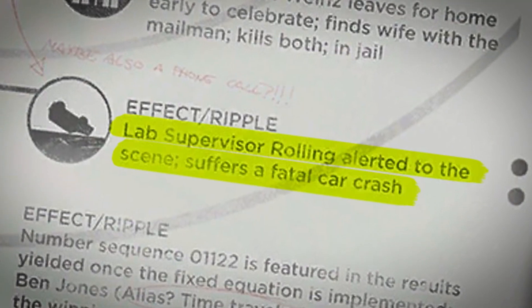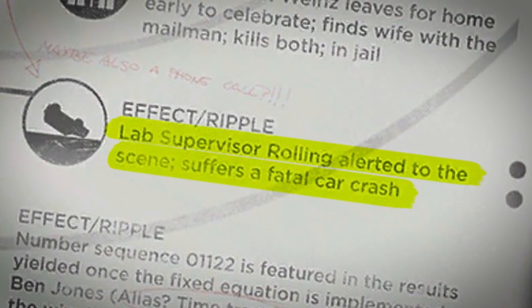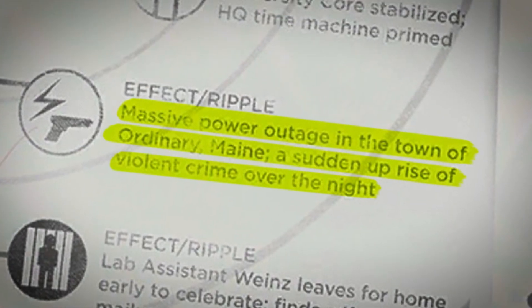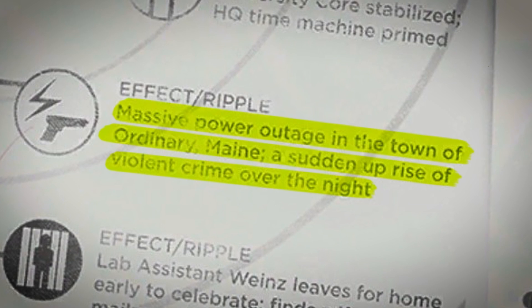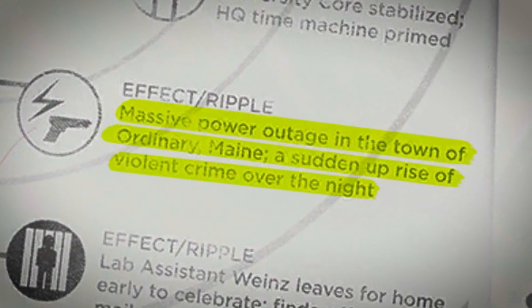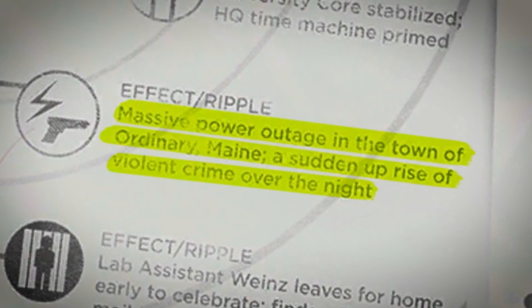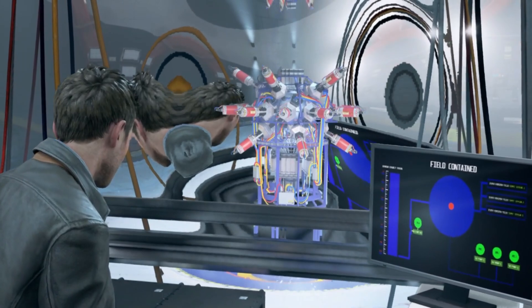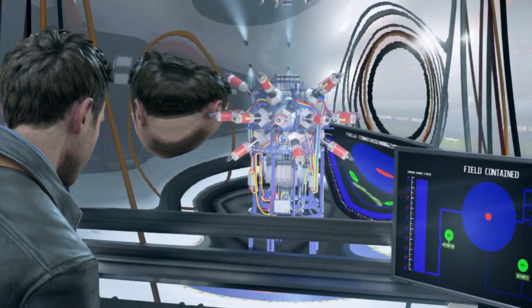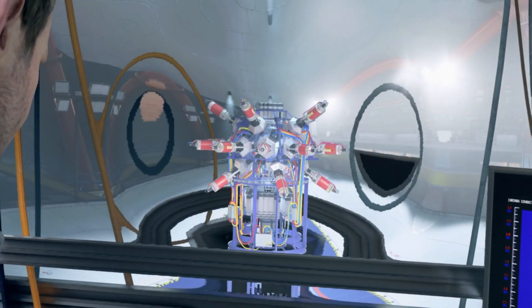As a result of the event, a lab supervisor was contacted while driving, which led to a fatal car crash. For unknown reasons, a power outage occurred in Ordinary, Maine and led to an increase in violent crime. Any information regarding Ordinary and the effects this equation had on it are not given. The assumption is that it is related to having the core stabilized and the time machine primed. Any theories are welcome in the comments.